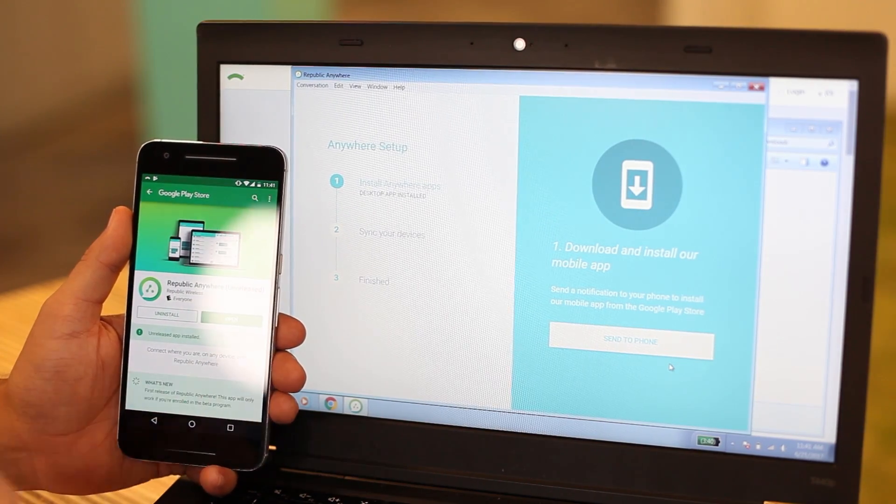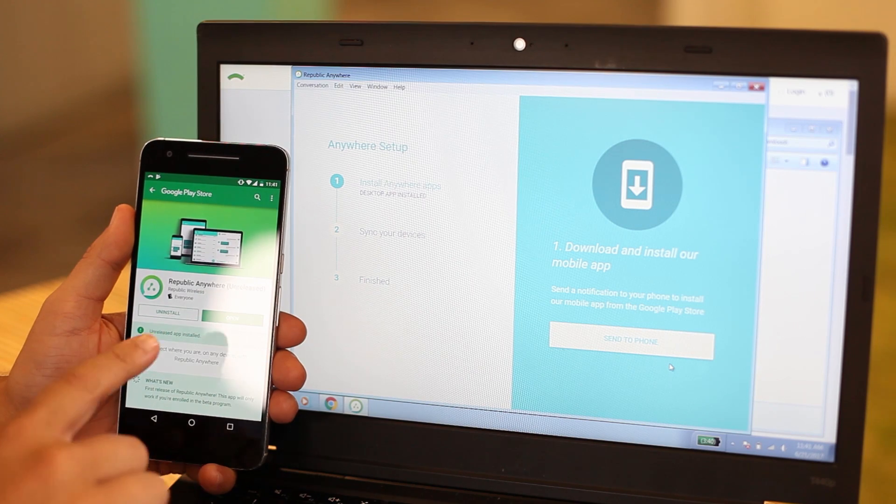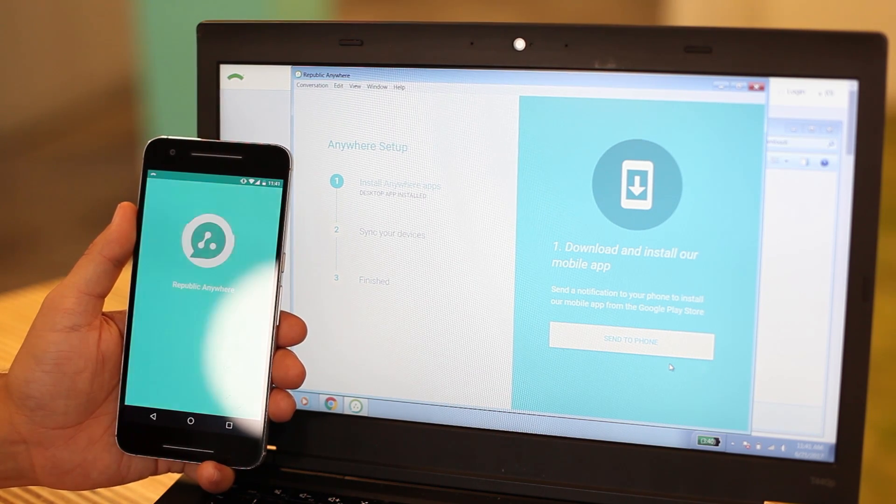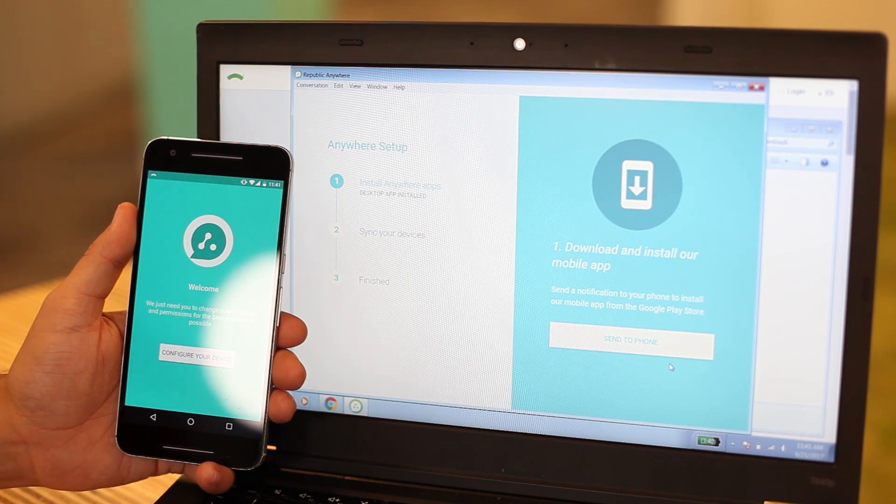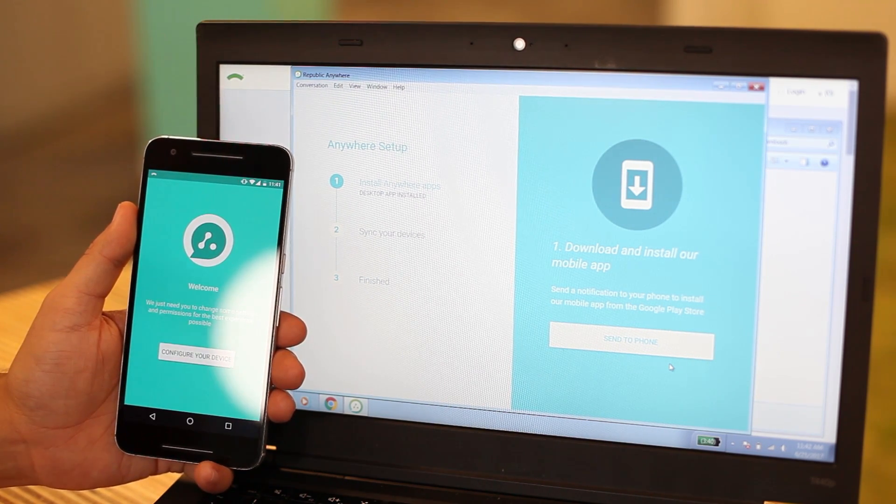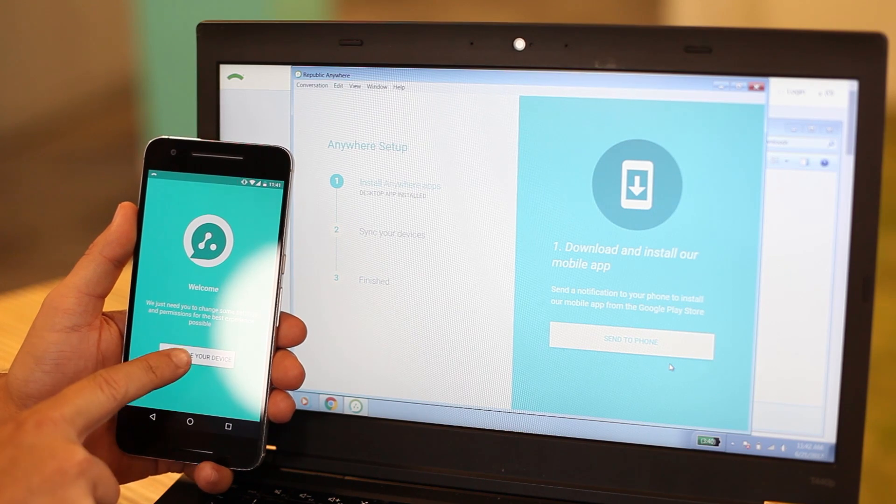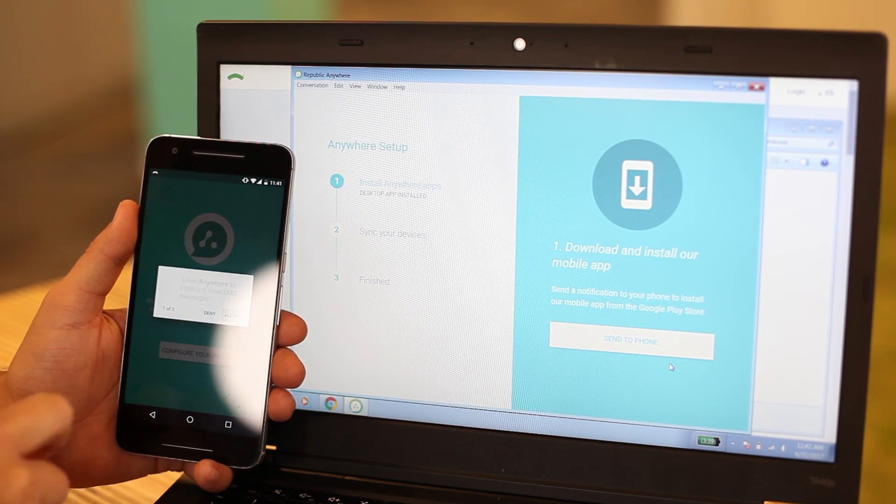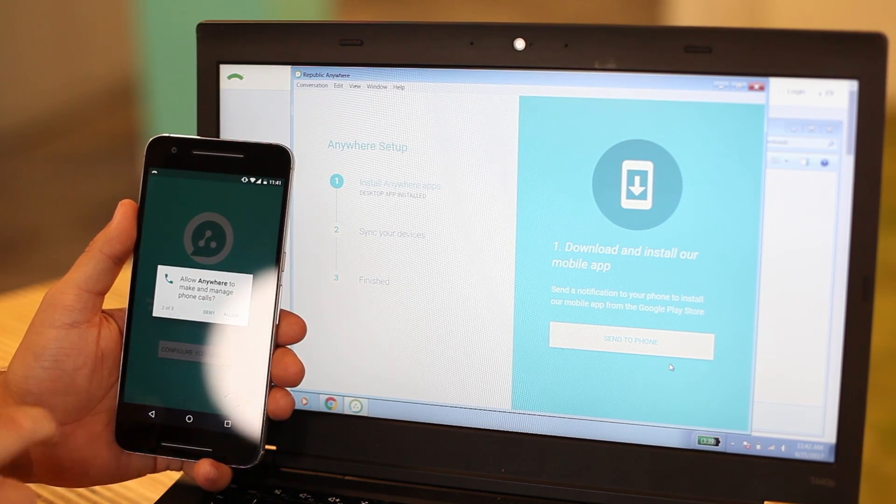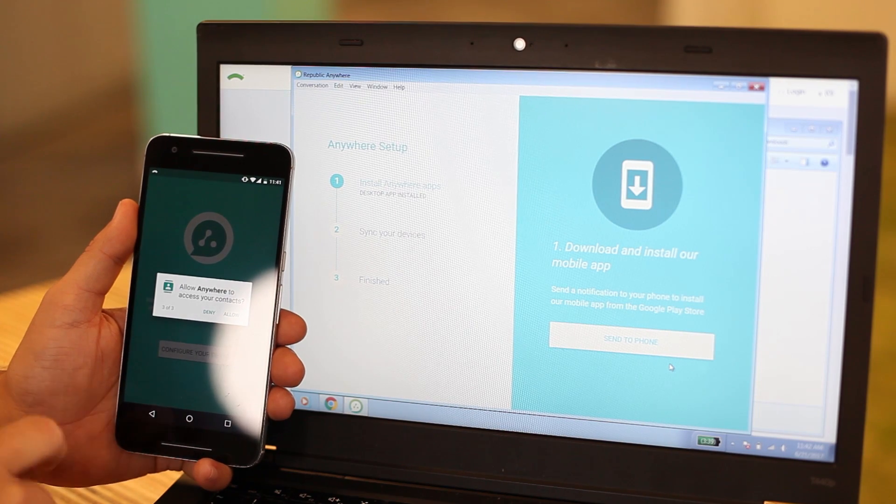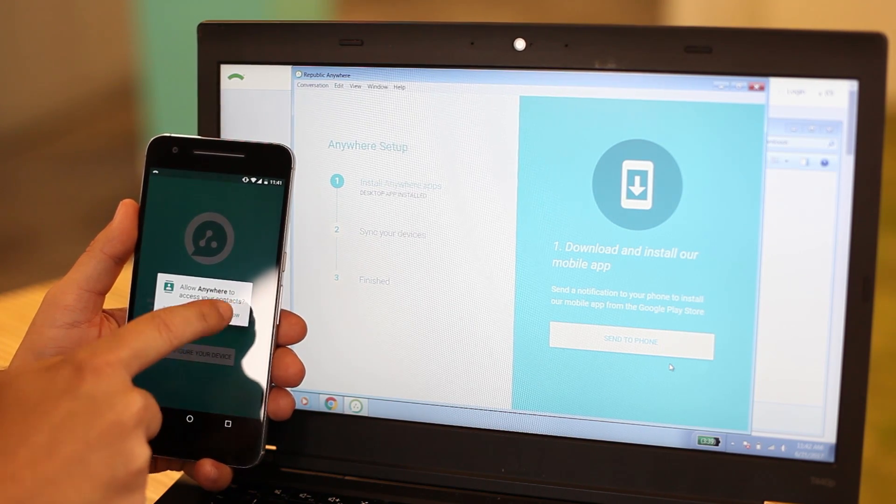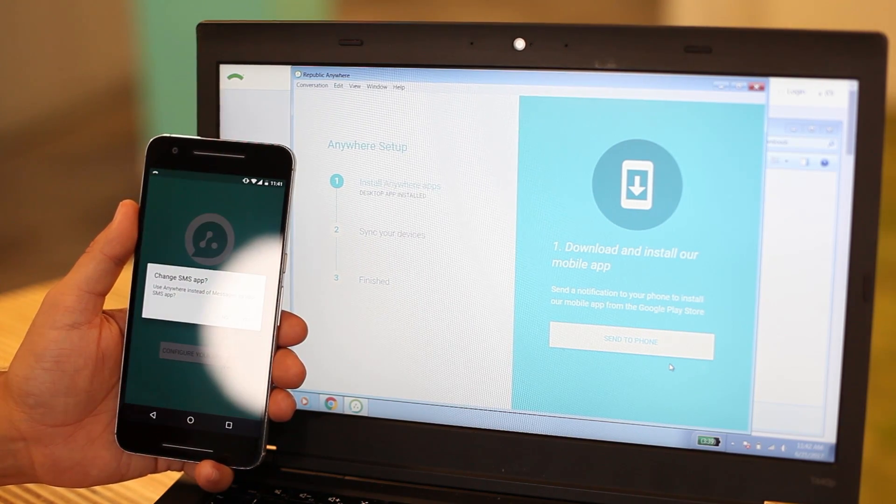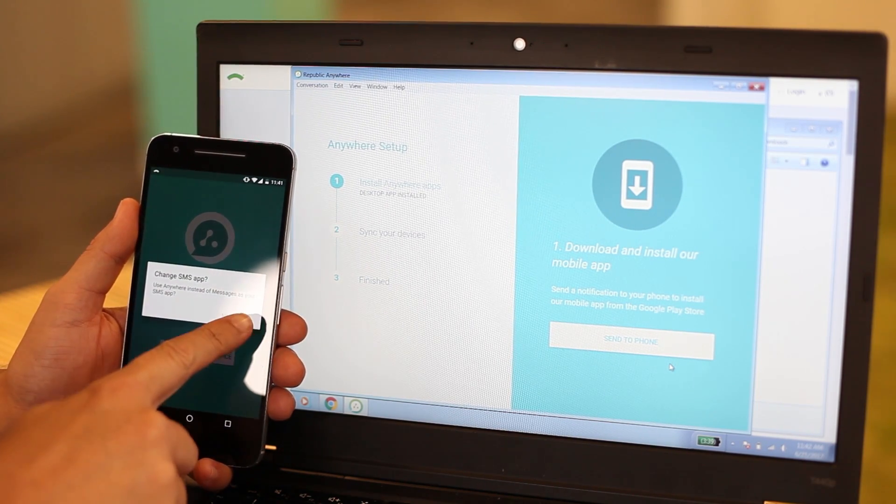Now that I've downloaded the app to both of my devices, I'm going to tap Configure Your Device and give the app permission to read SMS and my contact list. Then, I'll set Anywhere as my default messaging app.